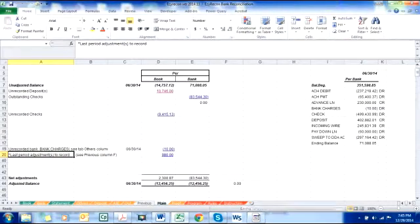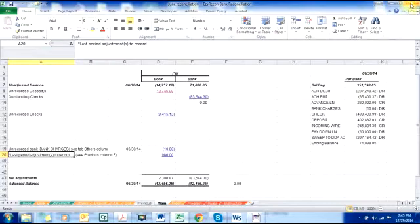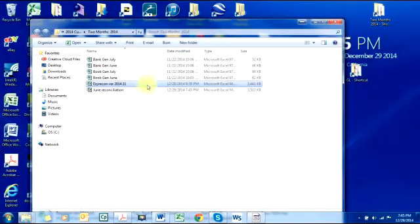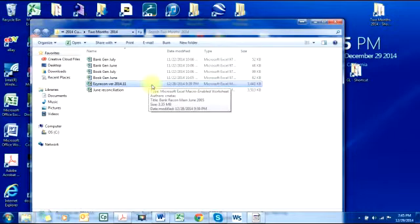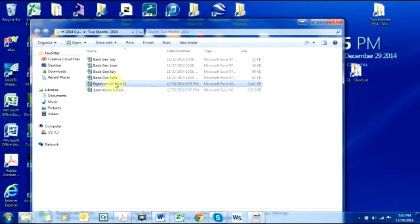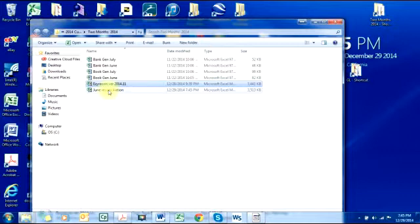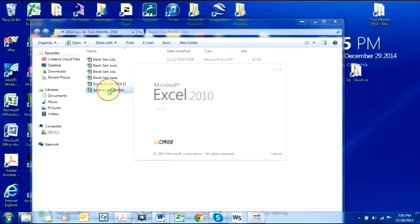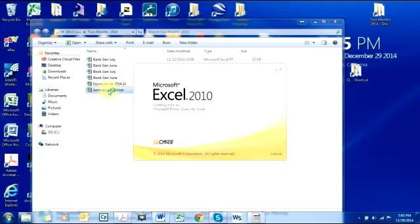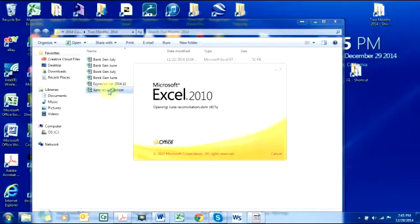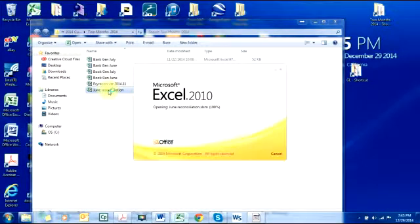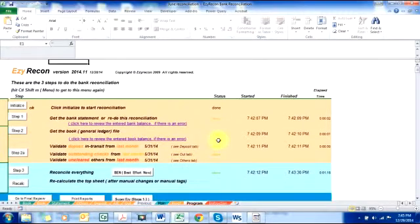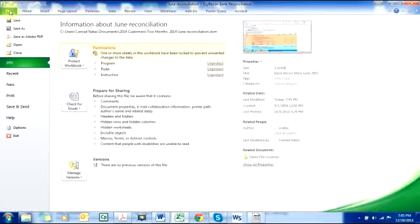I'm done. Comes July, I remember I did the bank reconciliation in June. I will open the June reconciliation and then I will save this as July reconciliation.